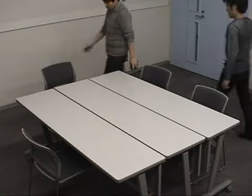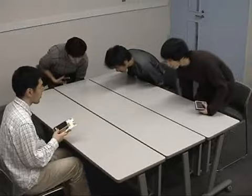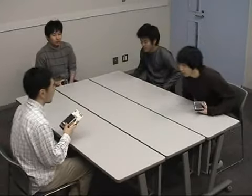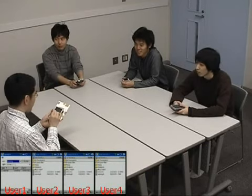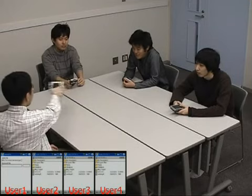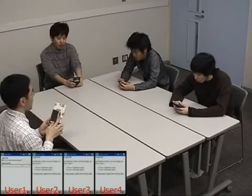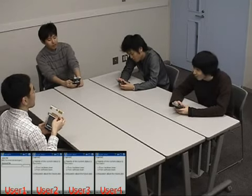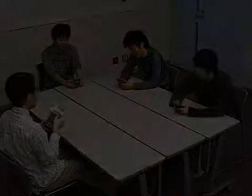In the third user scenario, a user tosses information to multiple people. Four people have started a meeting in a room. User 1 has the presentation material for the meeting that he wants to pass to the other members. User 1 selects the file on his PDA and swings the PDA horizontally toward the three people. The file is sent to all their PDAs, and they can read the presentation material on their own PDAs.